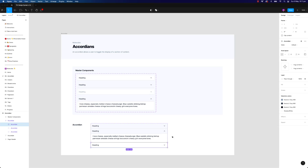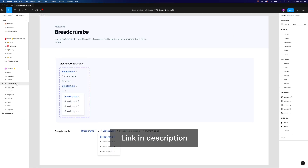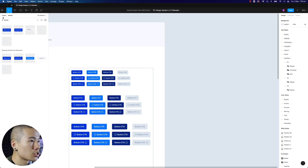Before we continue, another disclaimer: if you do want access to this design system, make sure to check the link in the description. I've also attached a juicy coupon to help you get 10 bucks off, so feel free to check that out.